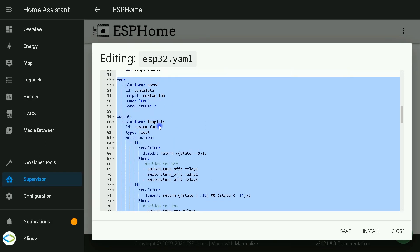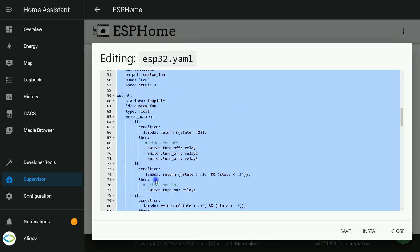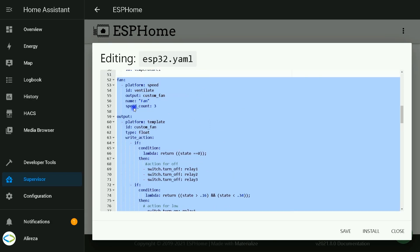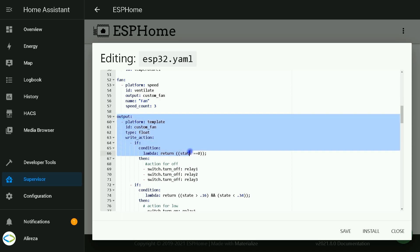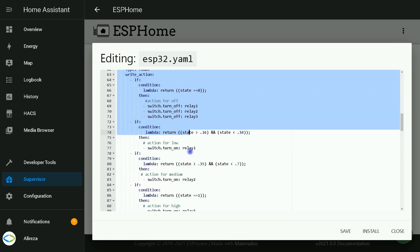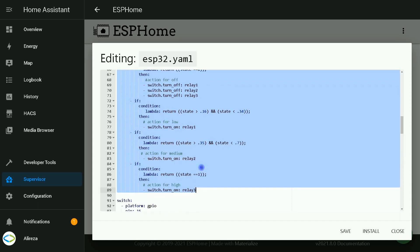These highlighted sections are related to defining the fan. The fan has three speeds. I named it fan. This output section is related to controlling the fan speed.